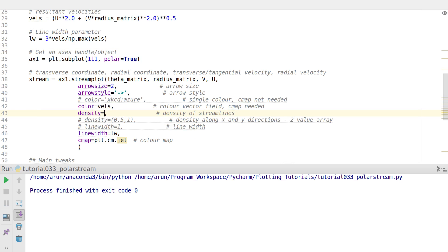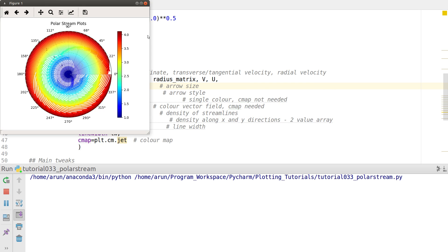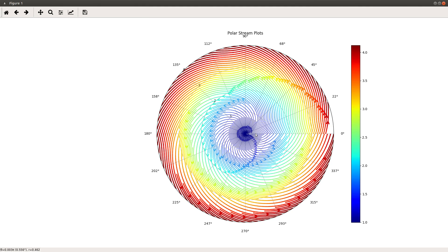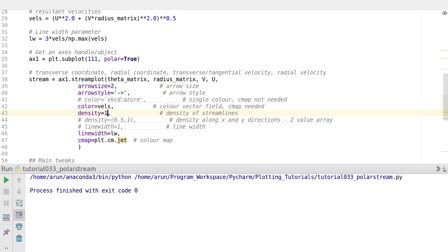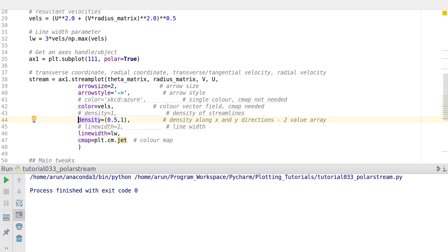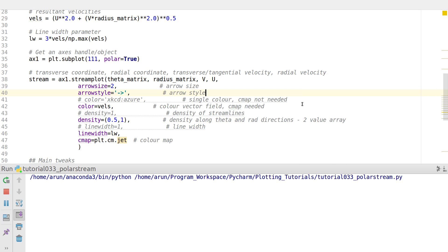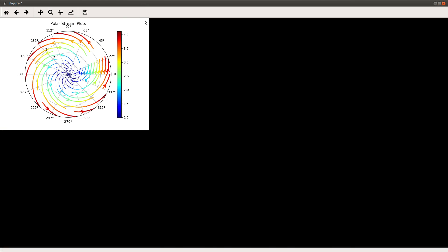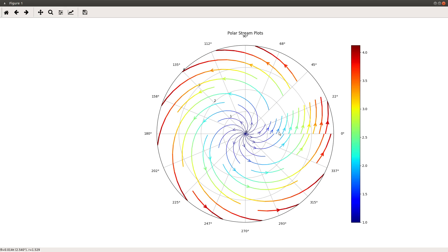Instead of a uniform constant density, you can have a higher value. This will make the plot have more lines but take a little more time to render. You can also specify density as a tuple for different values along the theta and radius directions separately. With this, you can clearly control the number of streamlines; some will be removed or kept based on the density condition.